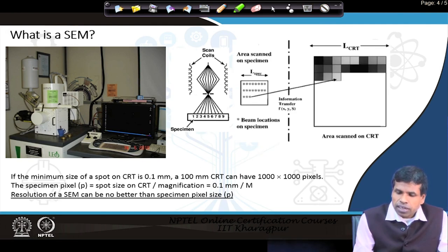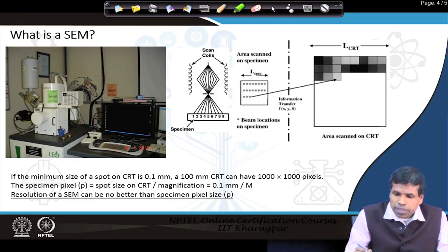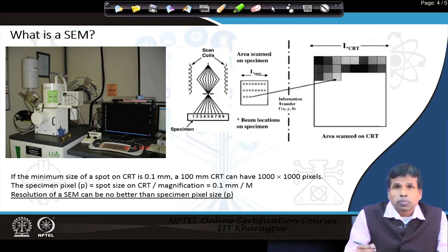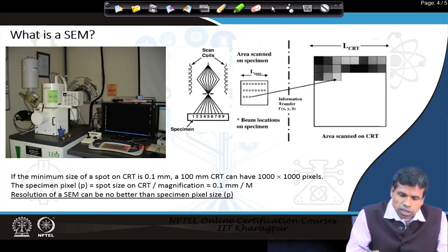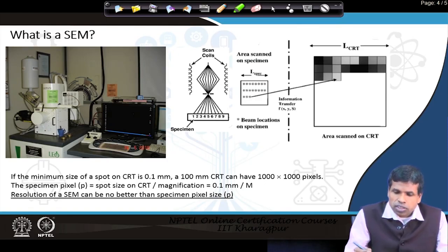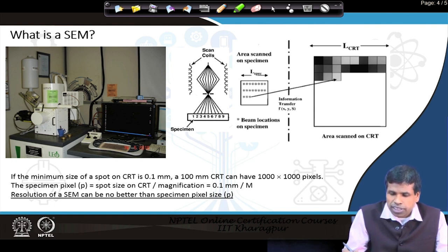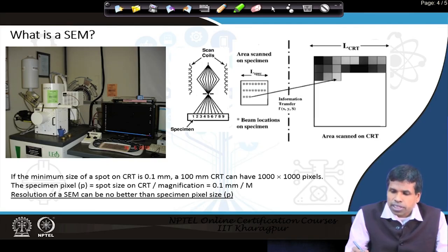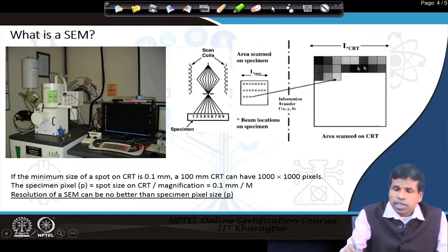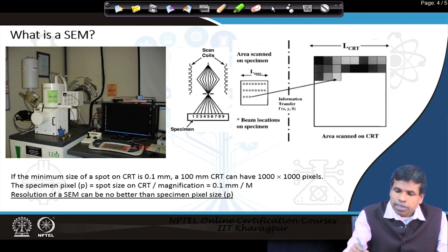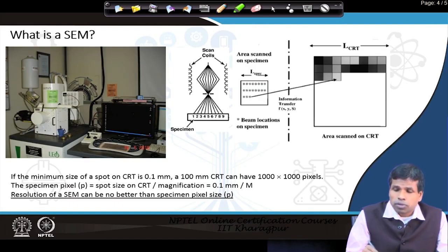As the electron beam scans, secondary electrons are generated in different quantities from different points of the specimen. Some points generate fewer secondary electrons and some generate more. Where more secondary electrons are generated, those areas appear bright on the screen; where fewer are generated, those areas appear darker. This brightness difference on the screen creates three-dimensional black and white images — this is what happens in a scanning electron microscope.